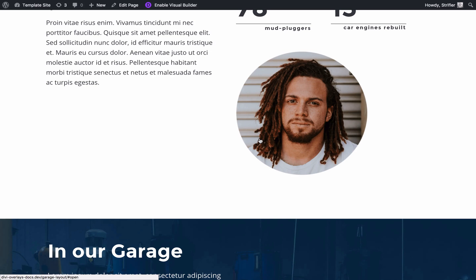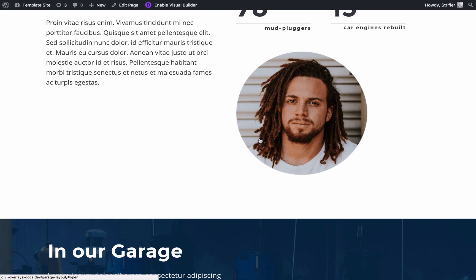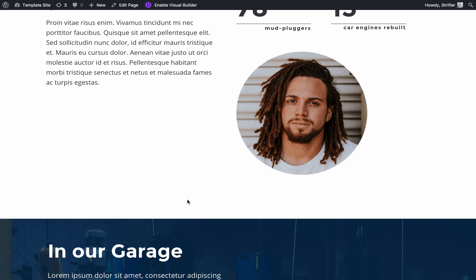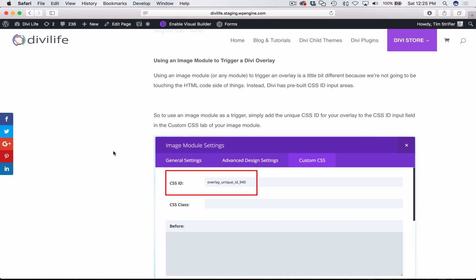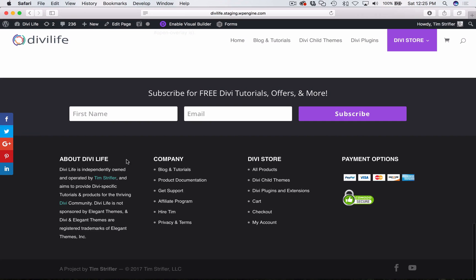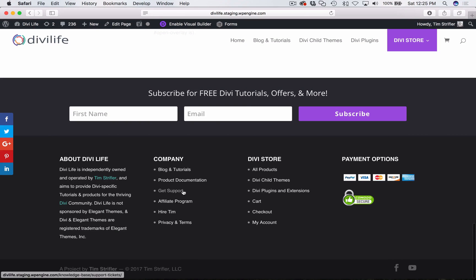So that is it. That is how you trigger a Divi overlay with an image, whether that's an image module or an image within a text editor within one of the other various modules in Divi. That's all we're going to be covering in this tutorial. Take a look at the additional documentation tutorials on Divi overlays on how to set up different click triggers as well as different automatic triggers. And if you have any questions whatsoever and you need a little bit of help, don't hesitate to navigate over to the support page on divilife.com and we will be happy to help you out. All right, thanks and we'll see you in the next tutorial.